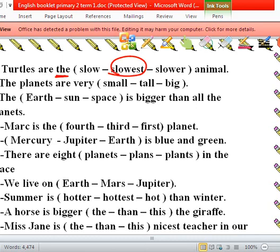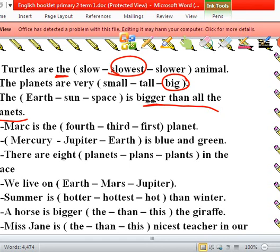The planets are very big. The Sun is bigger than all the planets — bigger than all the planets. Mars is the — there are options — fourth or third or first planet? Mercury, Venus, Earth, Mars — so it's the fourth planet.